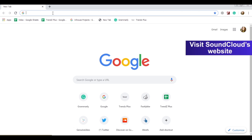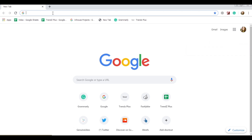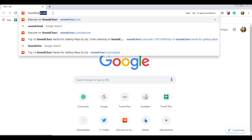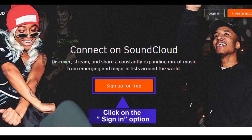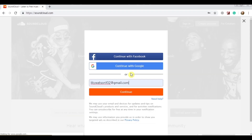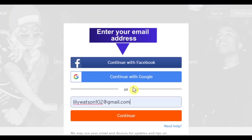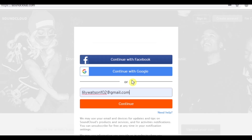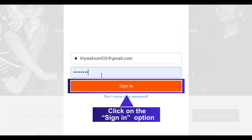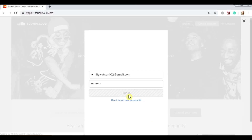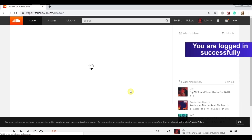Visit SoundCloud's website and click on the sign-in option. Enter your email address and your password, then click on the sign-in option. You are logged in successfully.